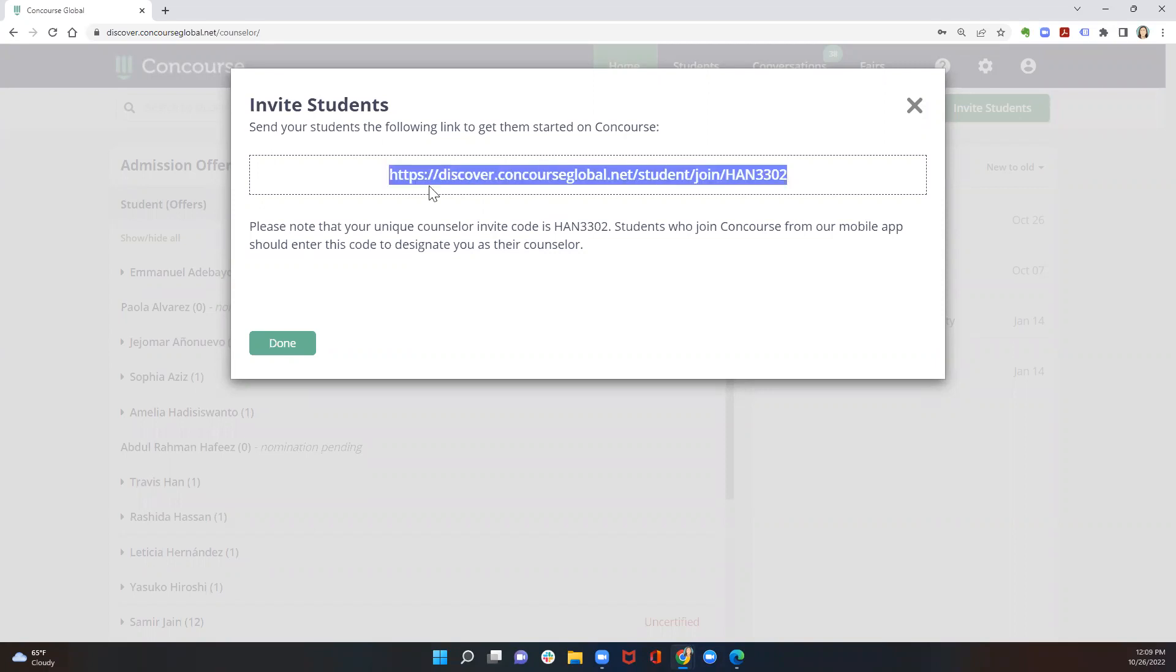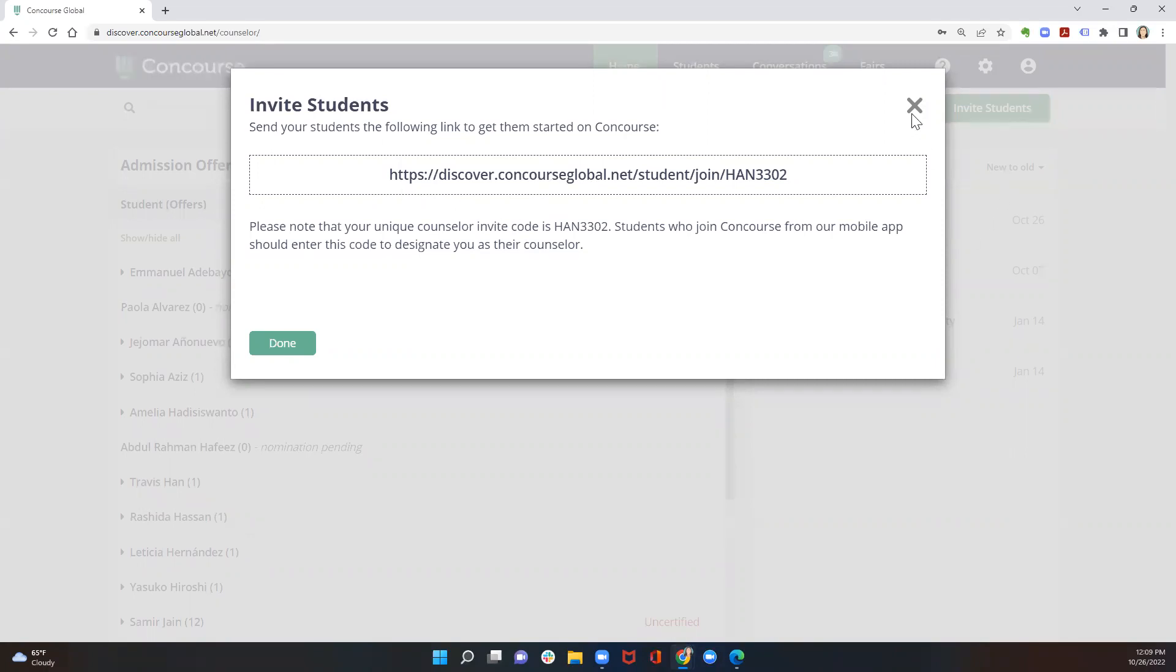You simply share this link with any student you want to get started. They go to this page and start filling in their profiles.